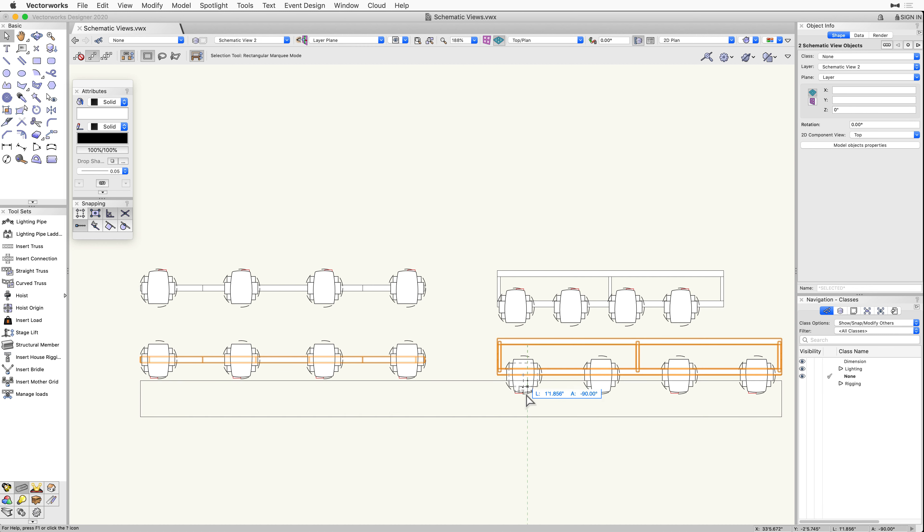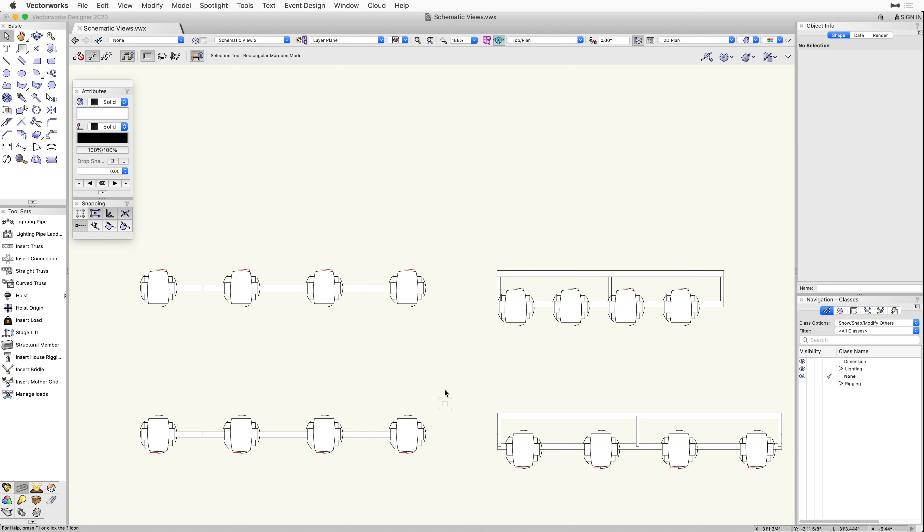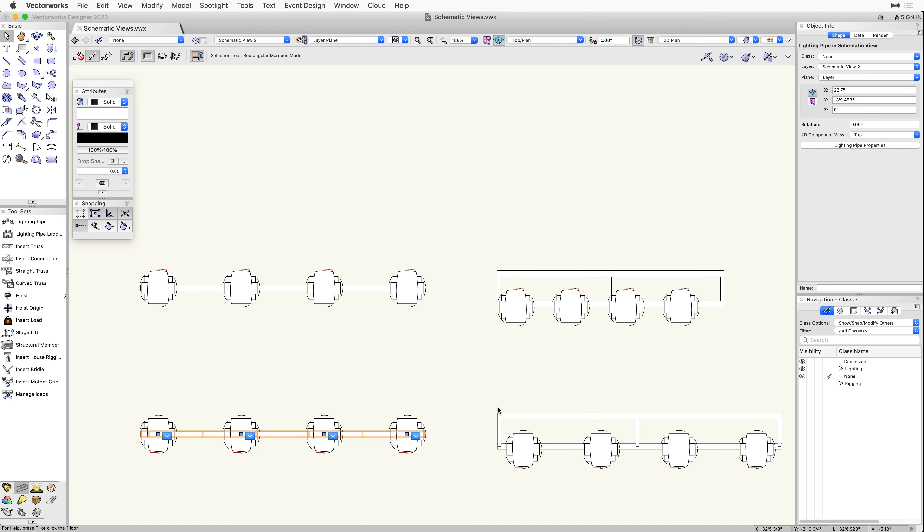In a top plan view, we are going to select both rigging objects, navigate to the Spotlight menu, and then the Visualization menu, to select the Create Schematic View command. The command will generate two schematic views that we can reposition anywhere on the design layer.